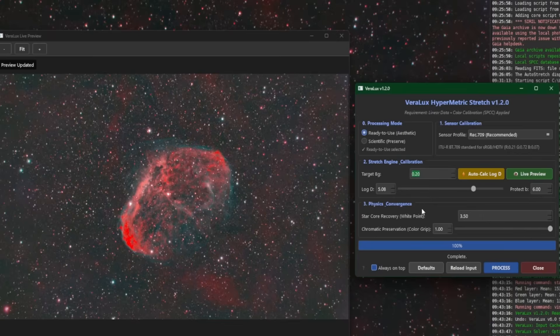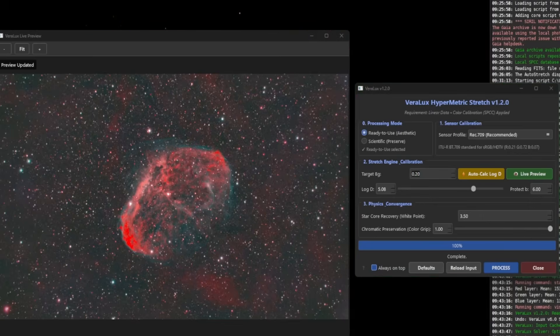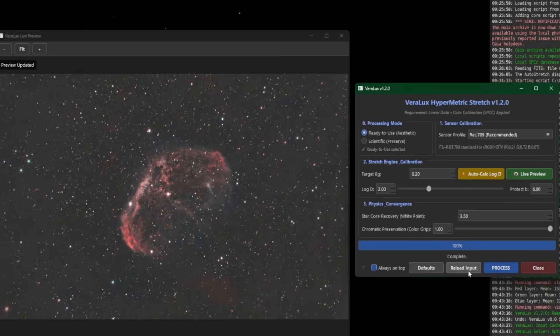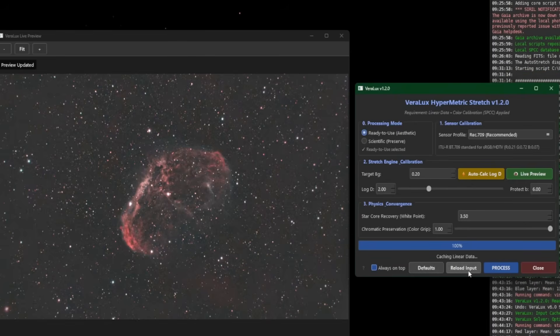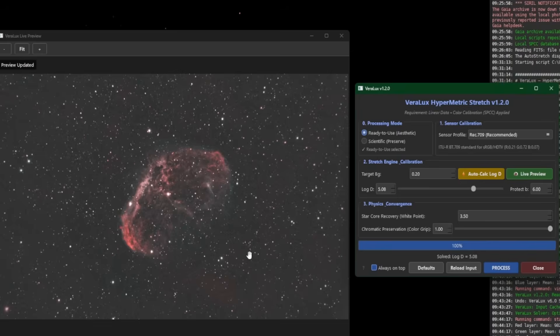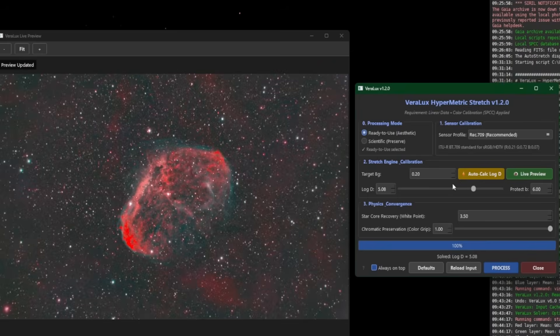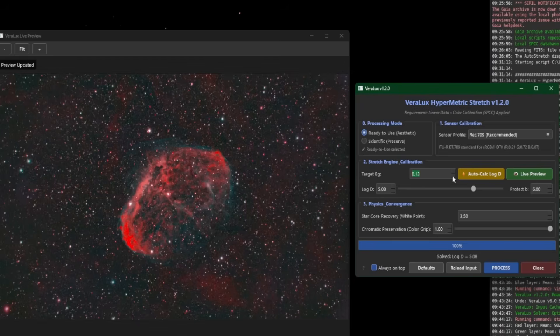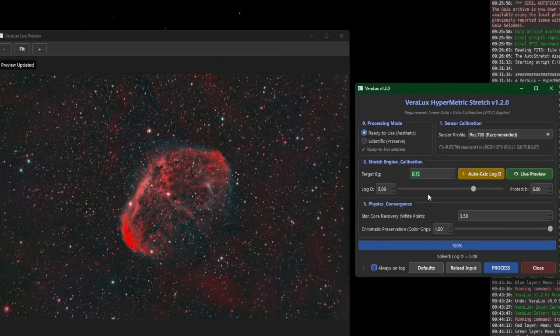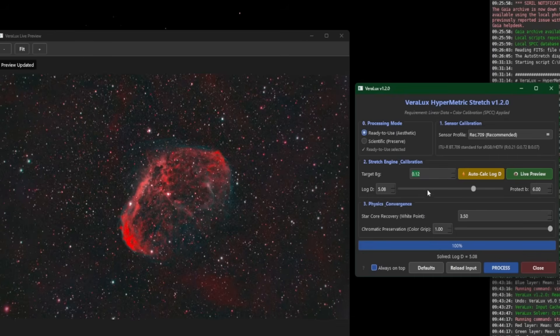So let's look at the recommended way of doing it. So I'm going to undo the image, we'll reset our defaults and reload the input again, start at 0.20, we're going to hit Auto Calc. There's what the image will look like with that target background. And then once again, I'm going to take this back down to 0.12. And like I said, you can see our 5.08, our log D is not changing, as I'm decreasing my target background.